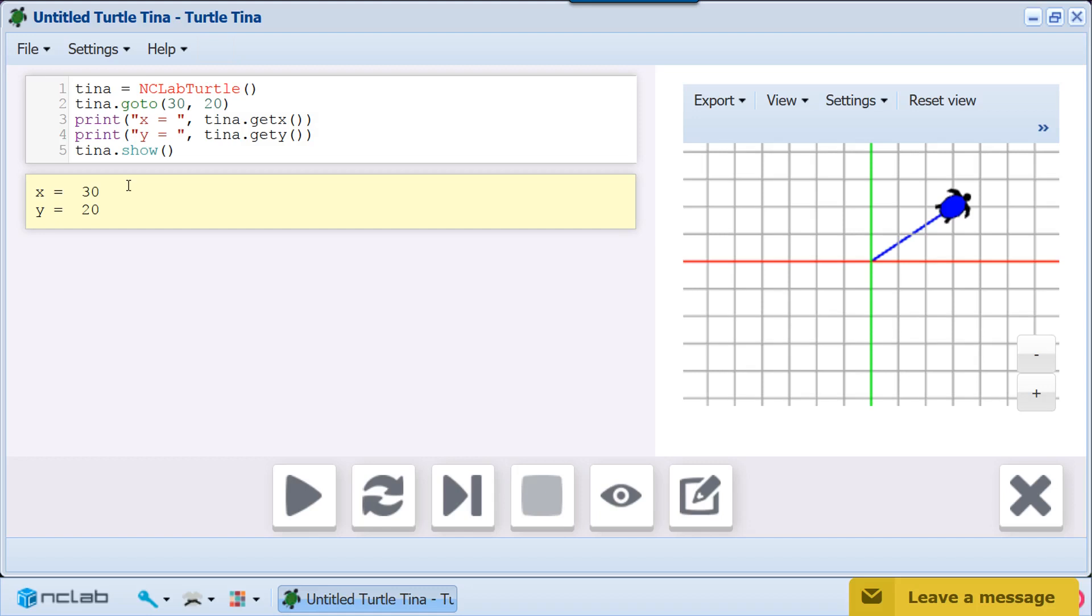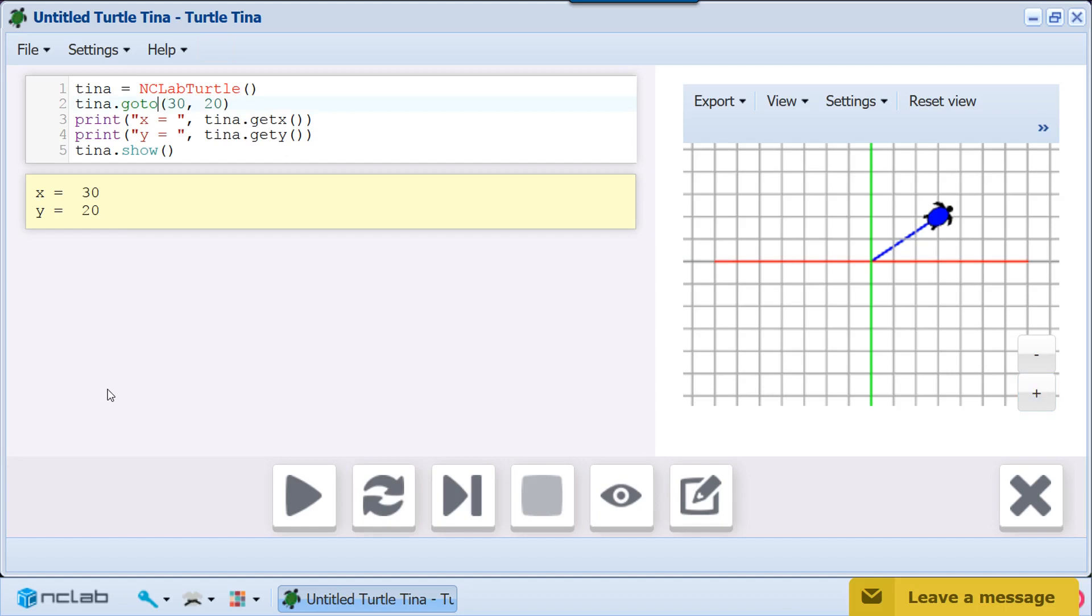For now, we will stick to our wandering turtle. The turtle's random walk function is written as RANDWALK NSA.